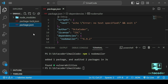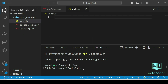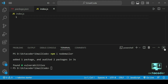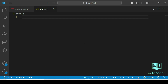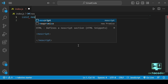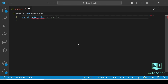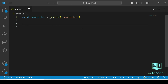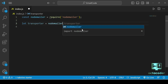Let's create a new file index.js. First we need to import the nodemailer module inside the Node.js application. So: const nodemailer = require('nodemailer'). We've imported the module.